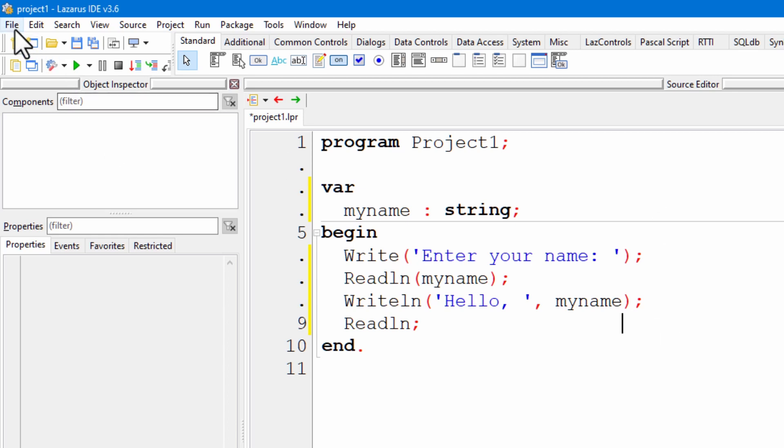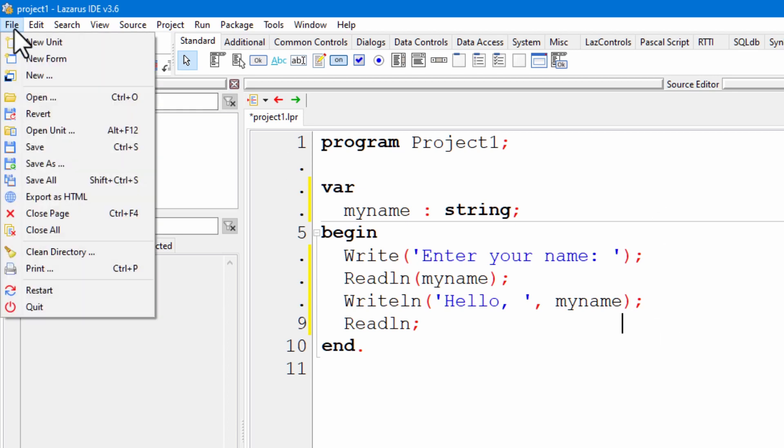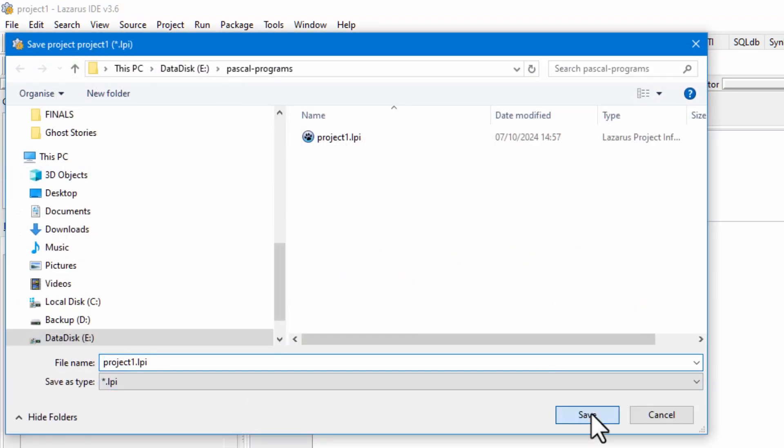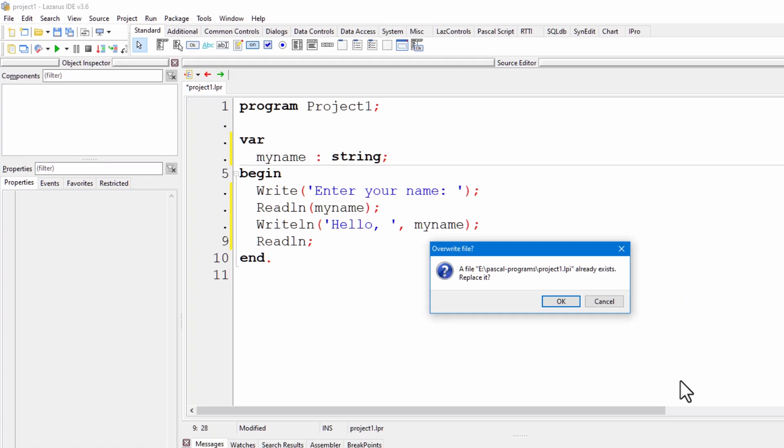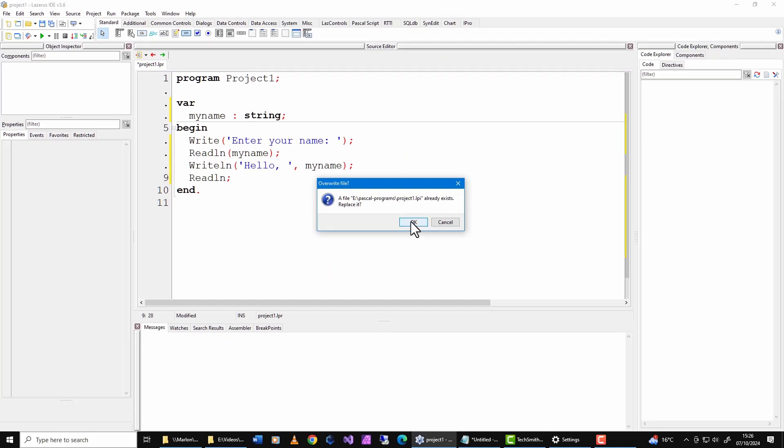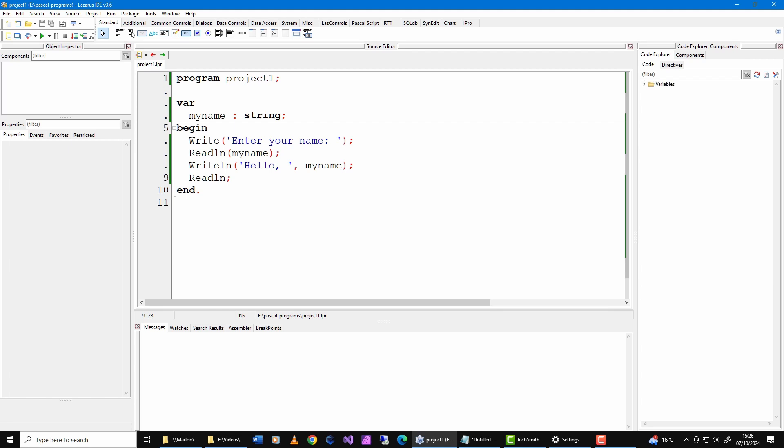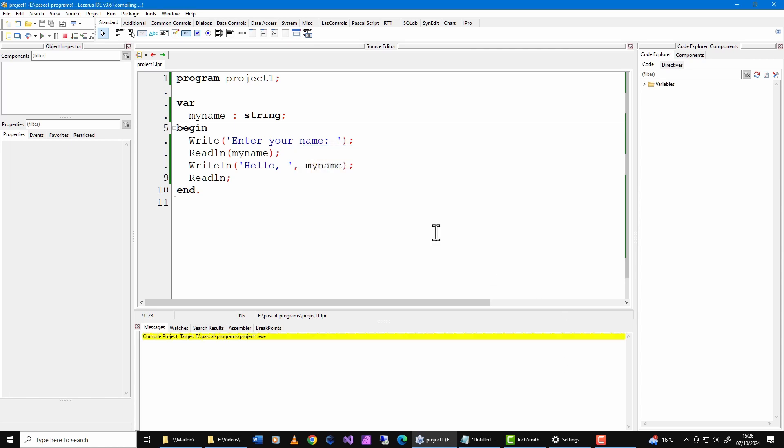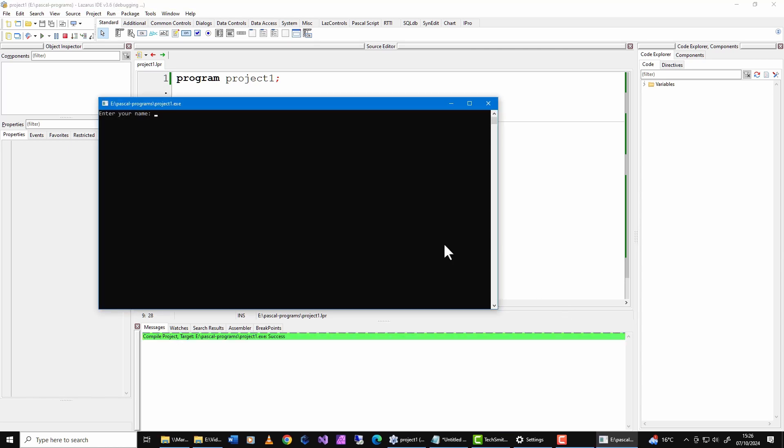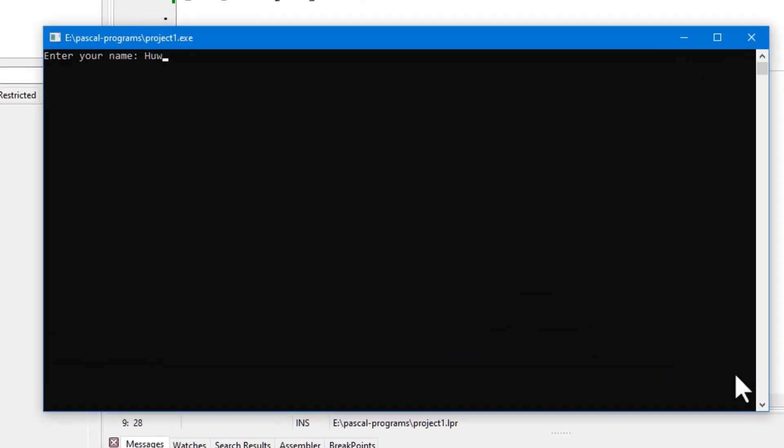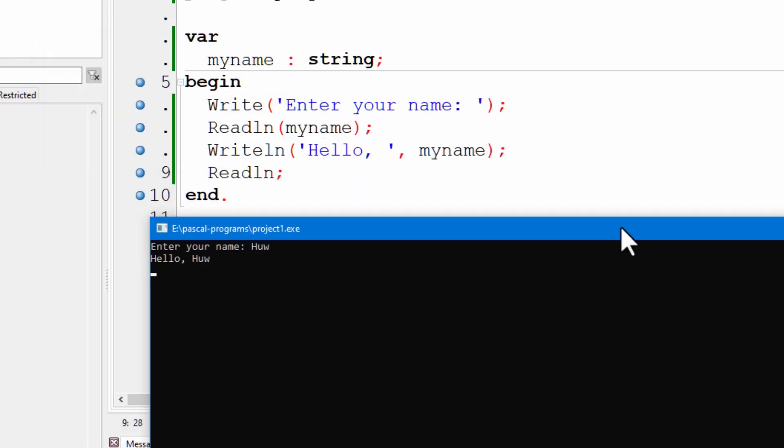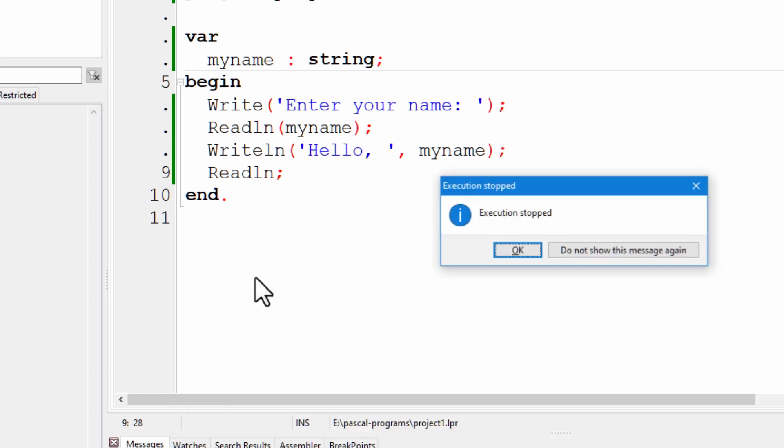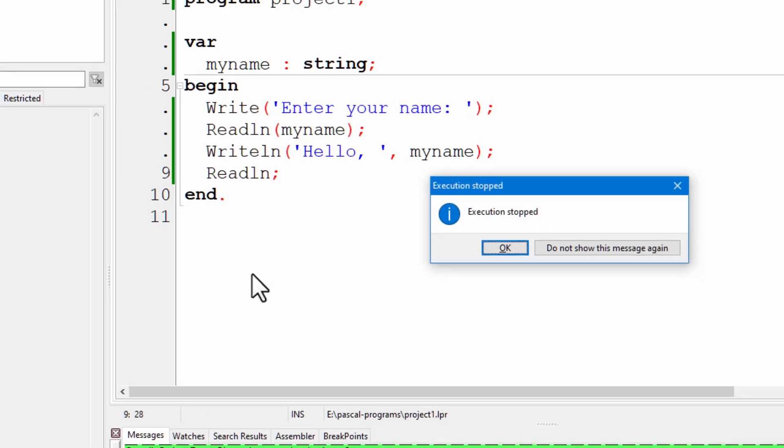So, let me save that. File, save, give it a name, whatever you like. I'm just going to call it project one. And, to run it, I run this, click this arrow up here, accept those defaults. Up pops this system prompt. I enter my name. It says, as I told it to in the code, hello, followed by the value of the my name variable. Then, it finally waits, because of this read line at the end, for me to press enter, and that's it.